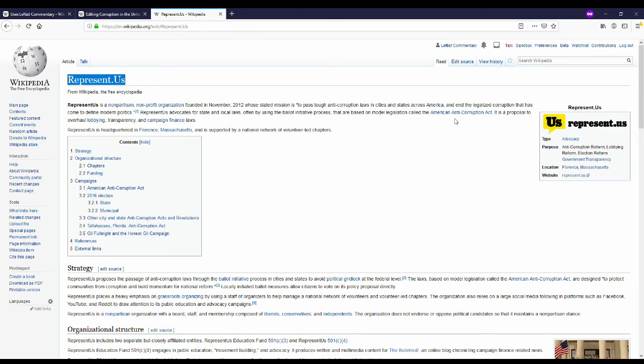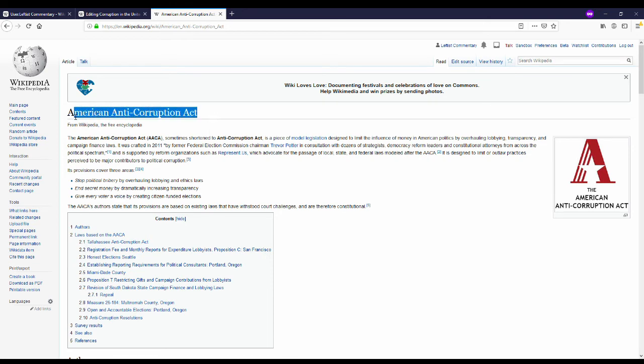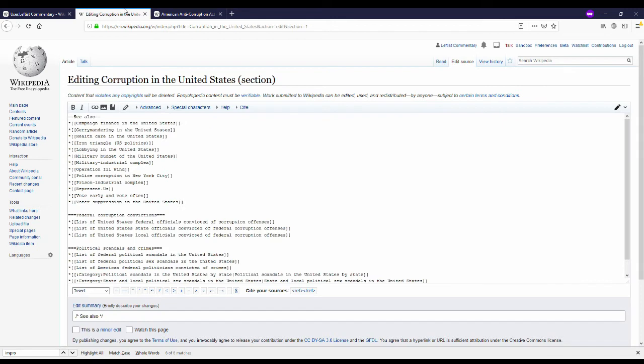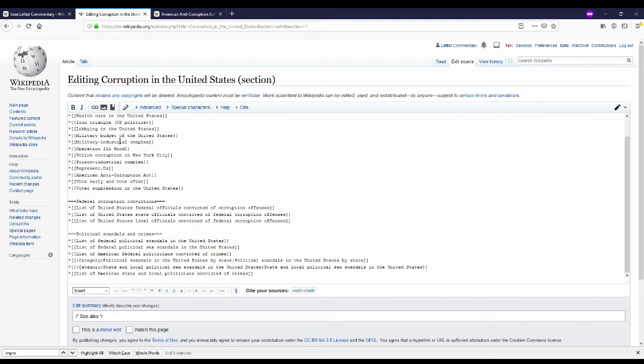While I was on the represent.us page I noticed the American Anti-Corruption Act. That also seems like it would be a good addition to the see also section of the corruption in the United States page. Of course I then forgot the alphabetical order rule but once again add in two brackets on each side of the title and that'll create a wikipedia hyperlink.